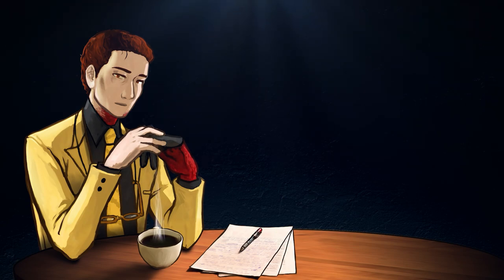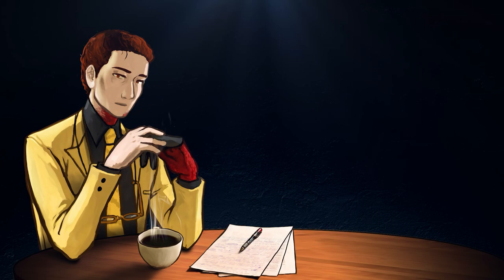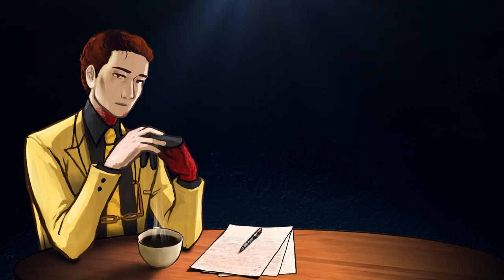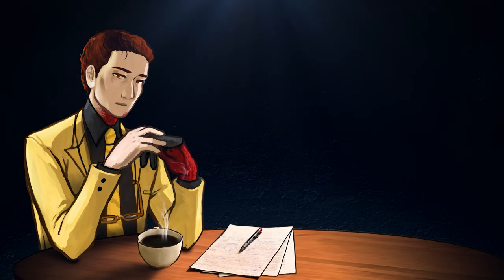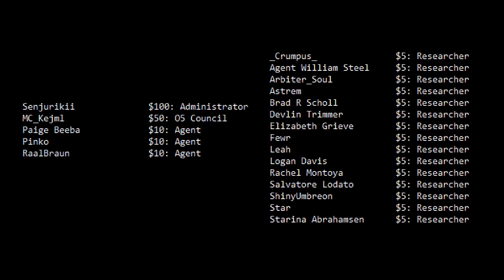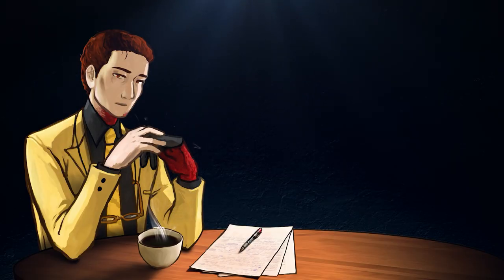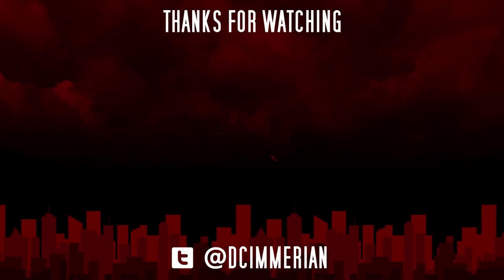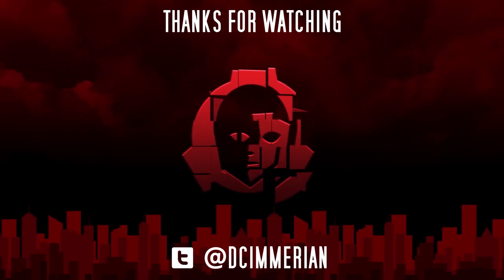I think next week should be another Dank Memes video. If you'd like to support the channel and support me continuing to make more videos, head on over to patreon.com/dcumerian and pledge at any level like everybody here on the screen already has, including Sinjariki, who has pledged at $100, and MC Keshmel, who has pledged at $50. It's nice to know that I'm not alone out here, and I will see you all again next Tuesday. Thank you.